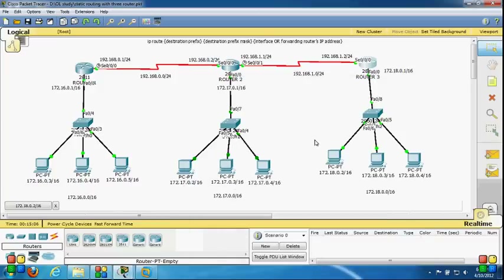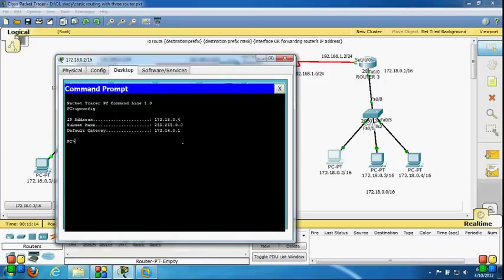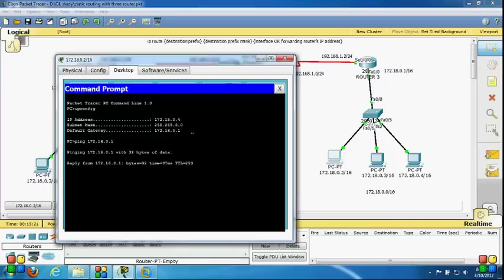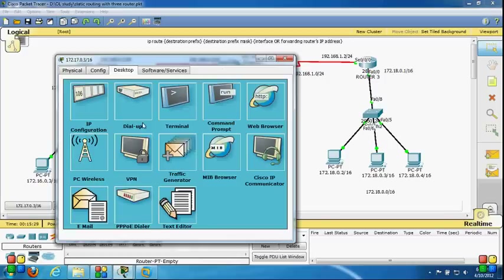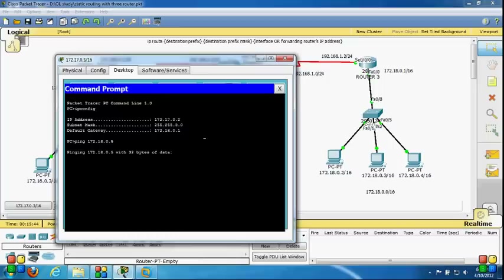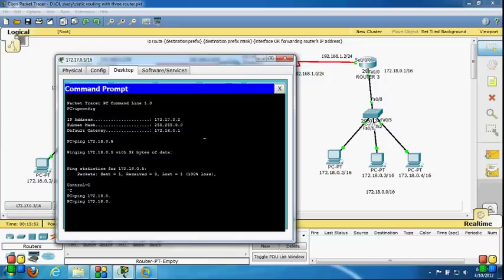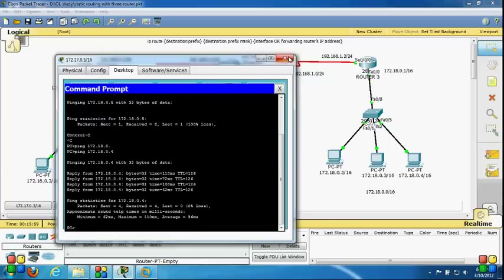Now let's check the full connectivity. My IP address is 172.18.0.4 and I'm pinging 172.16.0.1 — I'm getting a reply. I can now ping from this PC to anywhere in the network, confirming that static routing is successfully configured. Pinging 172.18.0.4 also gets a reply, so end-to-end communication across all three routers is working.